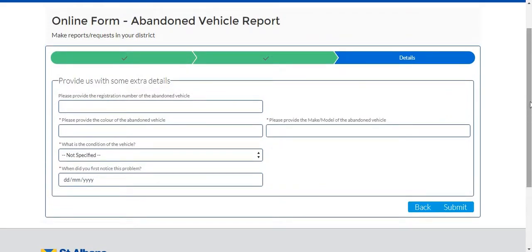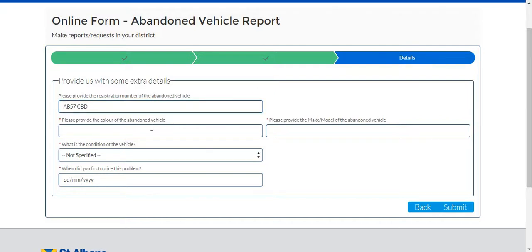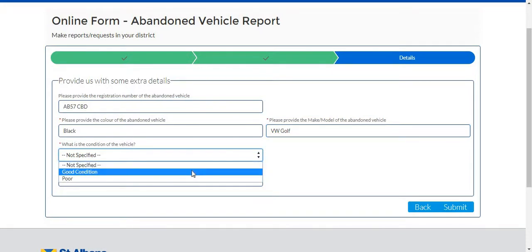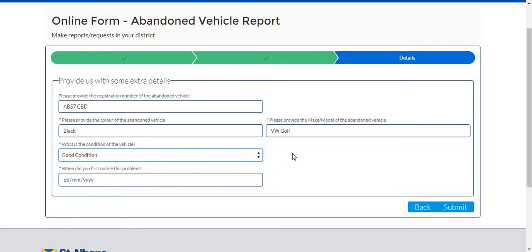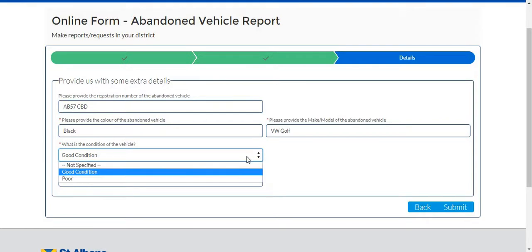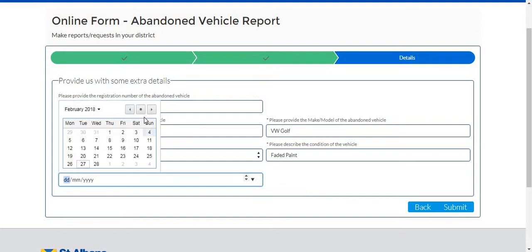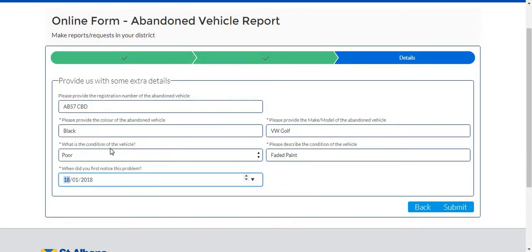Here we can provide some extra details about the vehicle to the team. We can provide the registration number, the colour of the vehicle, the make and model, its condition. Now if I were to click good condition nothing would appear on the right hand side. If I were to click poor condition this box here appears. This helps the team understand more about the vehicle. When did we first notice the problem? The 18th of January and click submit.